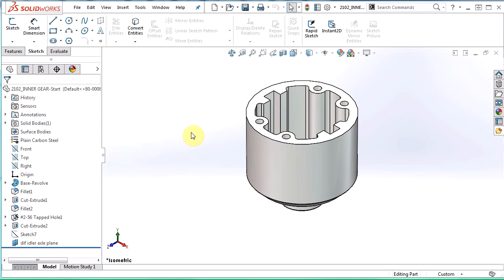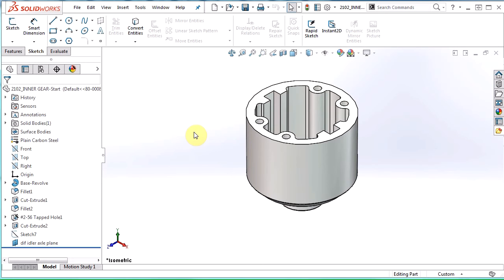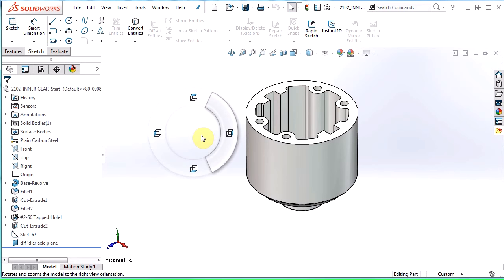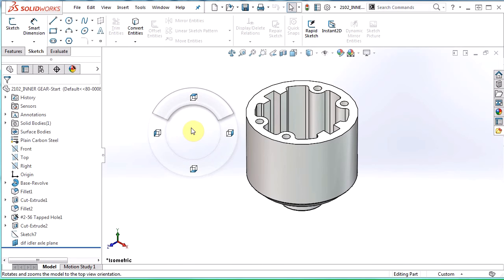So let's take a look at Mouse Gestures. I'm first going to focus on this inner gear that I have open. If I click and hold the right mouse button and move slightly in a direction, the wheel pops up. These are your mouse gestures. By default, the settings are four, but you can change them to eight. We'll get into that a little bit more later.